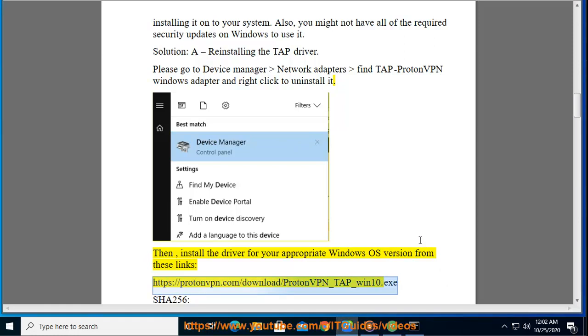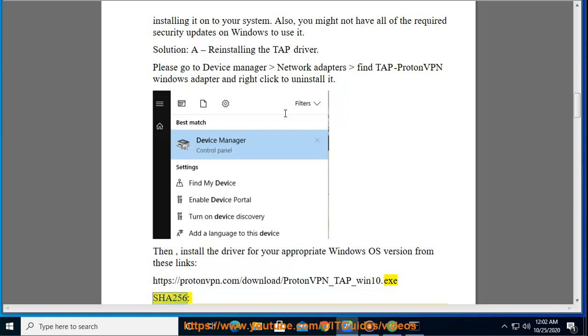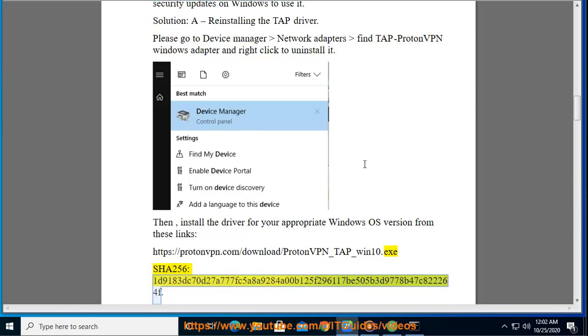https://protonvpn.com/download/protonvpn_tap_win10.exe SHA256: 1D9183DC70D27A777FC5A8A9284A00B125F296117B505B3D9778B47C822264F